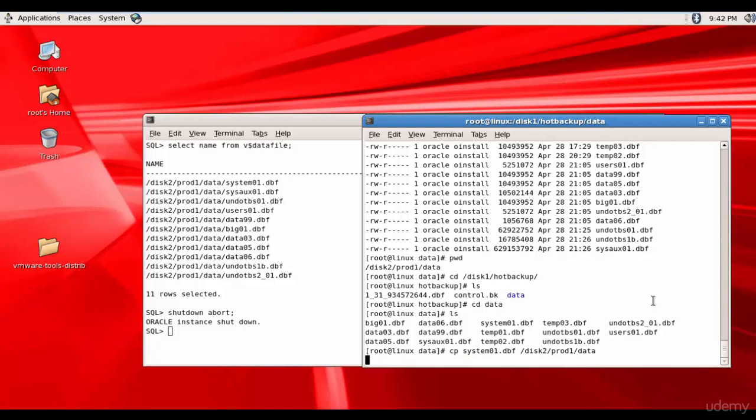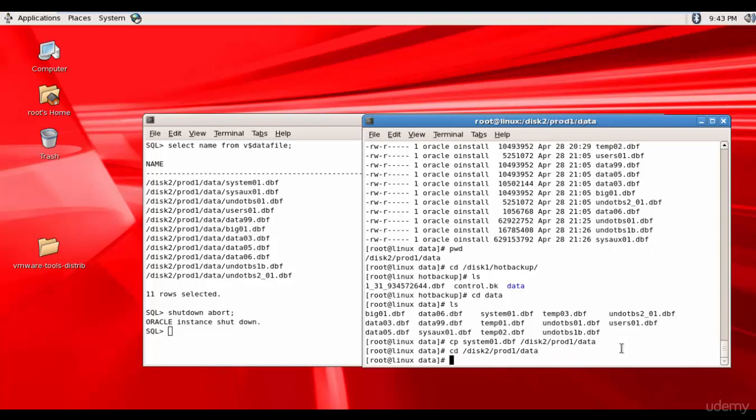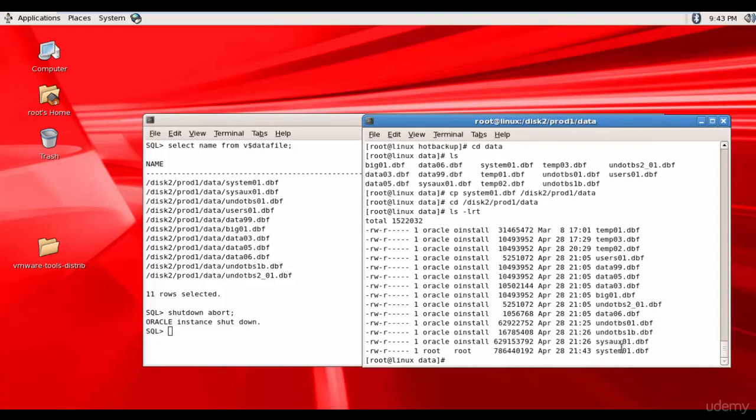It's copying the file. It will take some time because it is a huge file. It is copied. Now let's go to disk2 prod1 data and check out the files.